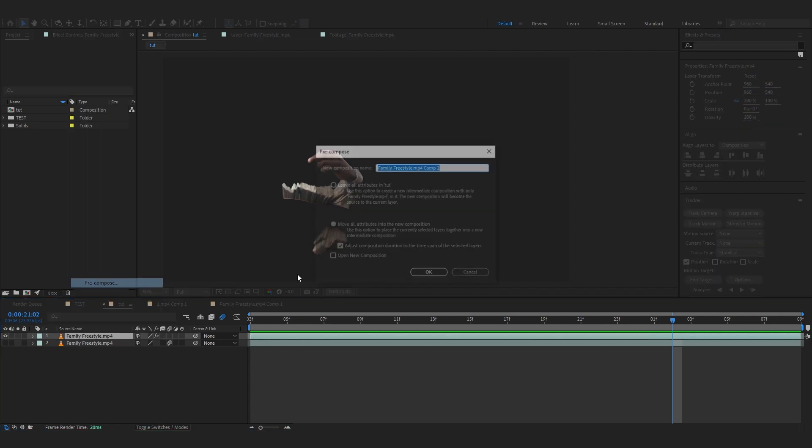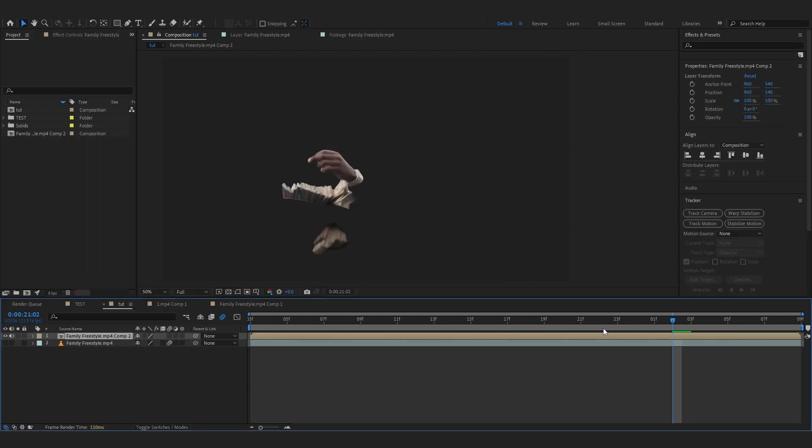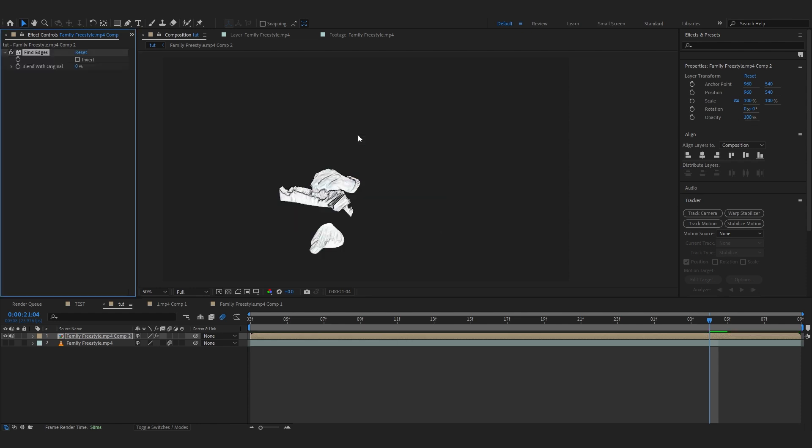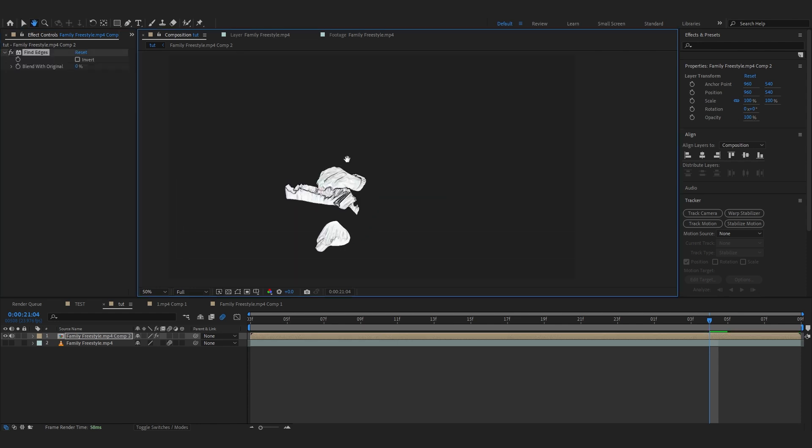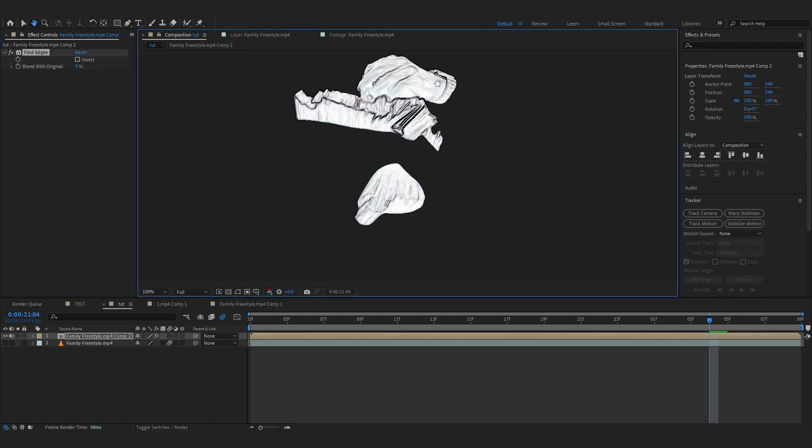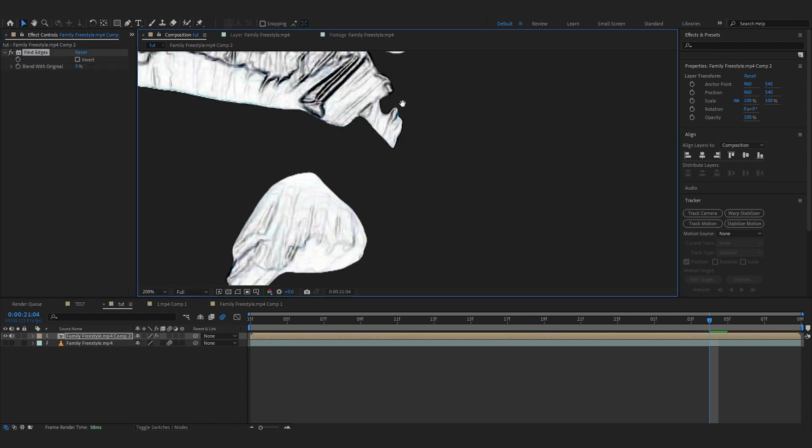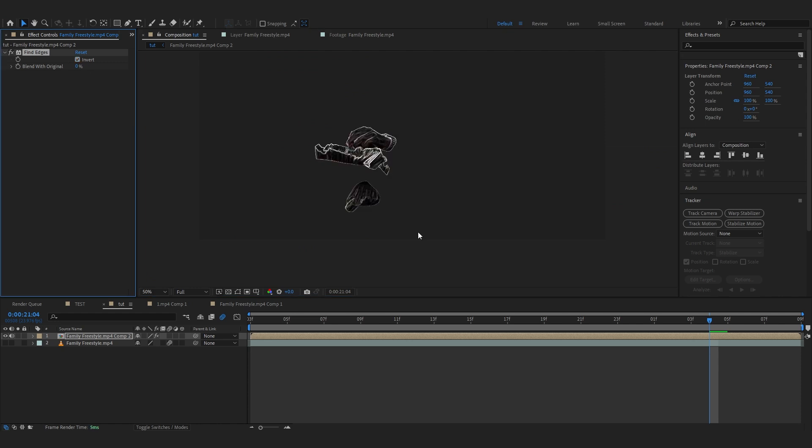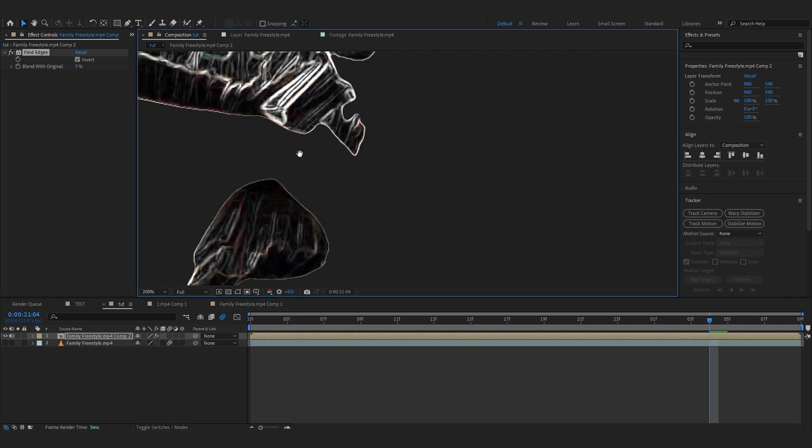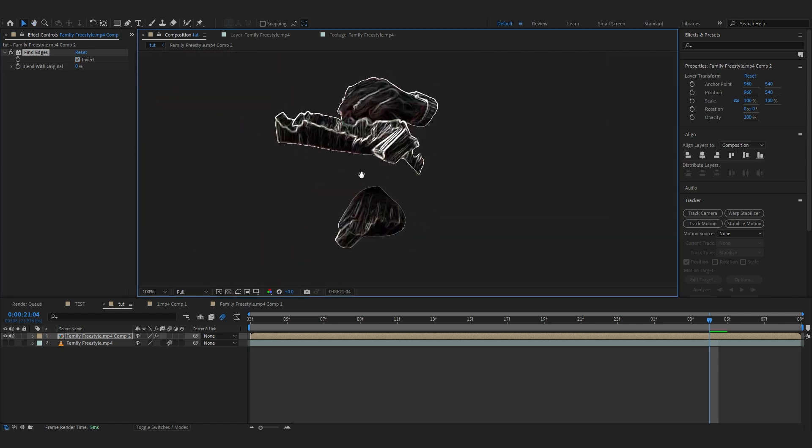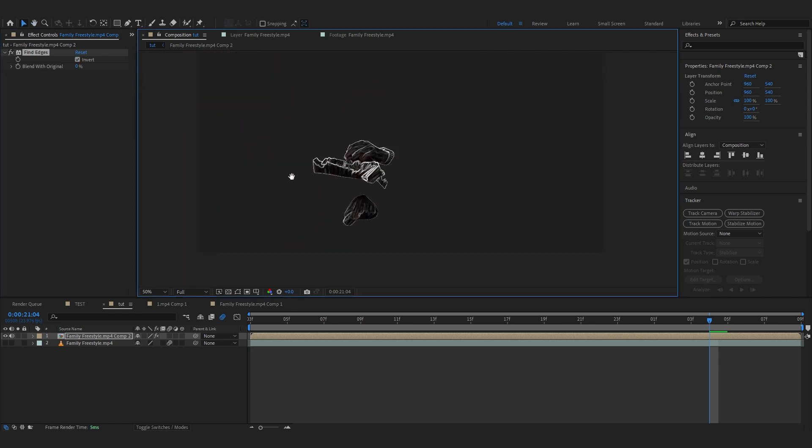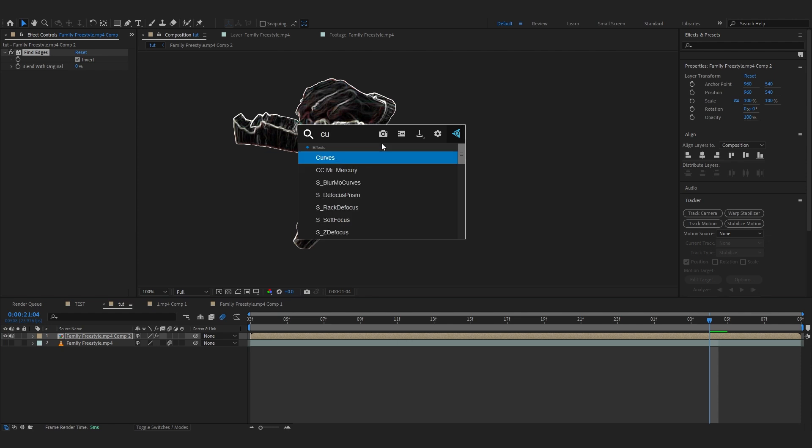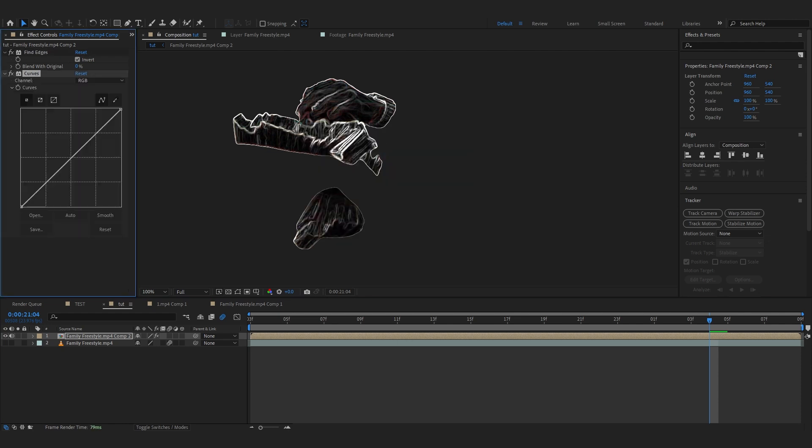The first thing we're going to do is select our roto layer, right click, precomp it like that. After that, the first effect we're going to add is Find Edges. Add that and it will turn into white. We don't want that so we're going to just hit Invert and it will invert it and make it black with those glowing white lines. After that you can add a little Curves if you want, like something like that, nothing too much.